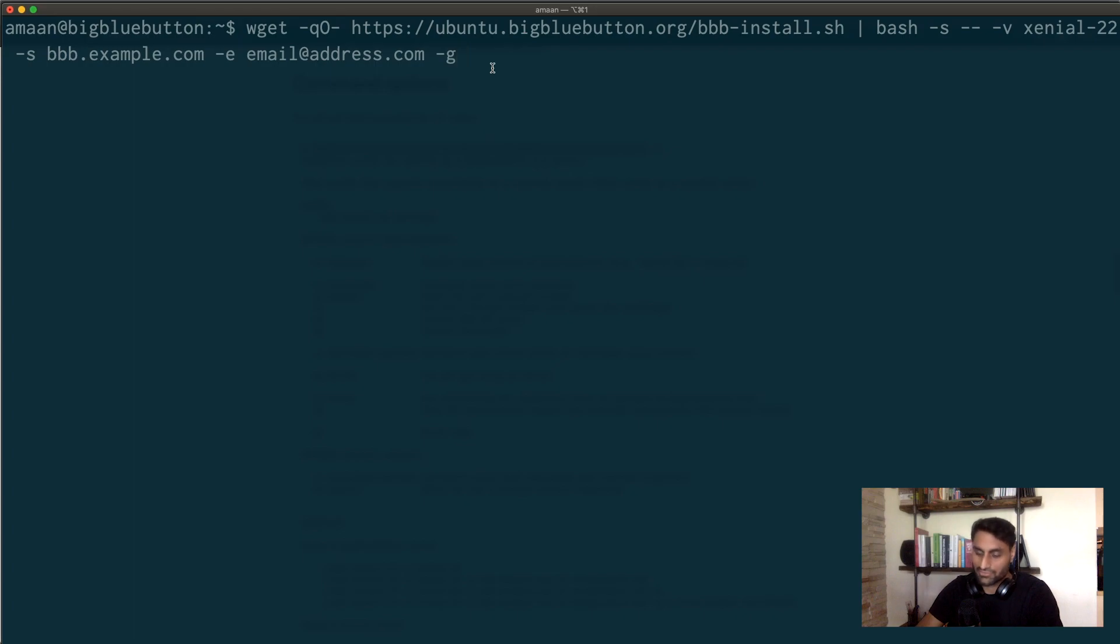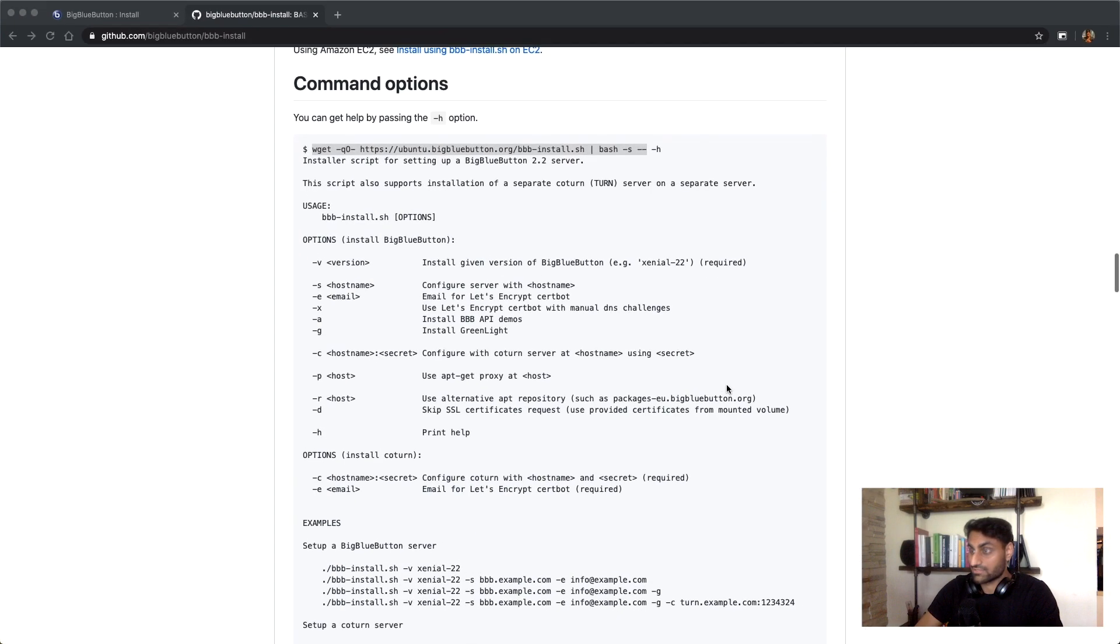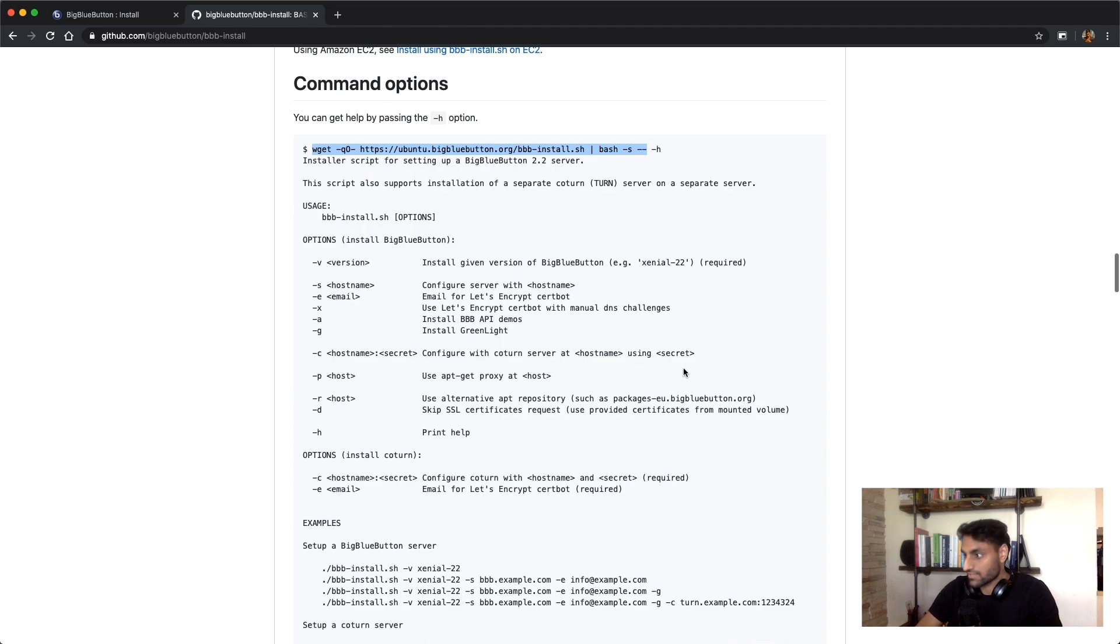And then hit enter and then just like chill for like 15 to 20 minutes. And like really, like a good 15 to 20 minutes because it will take some time. Just like go play a game or something, and then once you come back and it's done, you will be able to go to this domain and everything will be working perfectly.